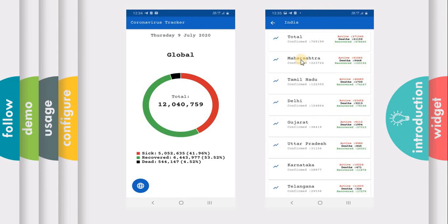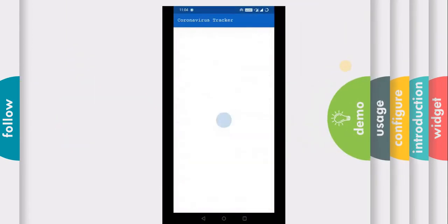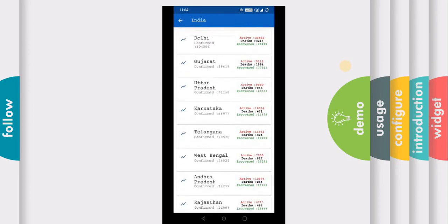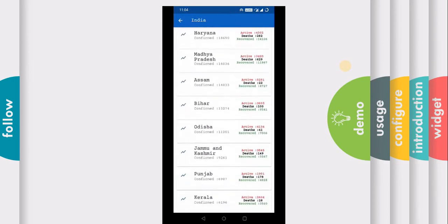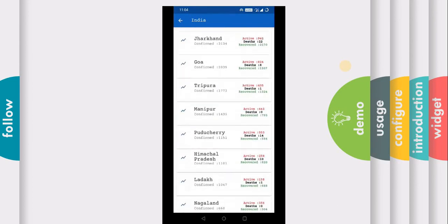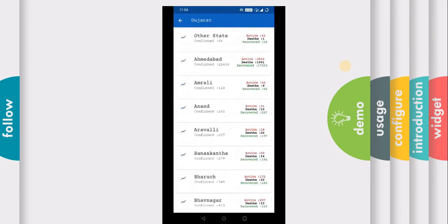For example, we are having the state Maharashtra. Beneath that we are having confirmed cases, and beside them we are having total active cases in that state, total deaths in that state, and total number of recovered patients in that state. This is all real-time live data. Also, when you click on a specific state, their district data will also be displayed in a different screen.